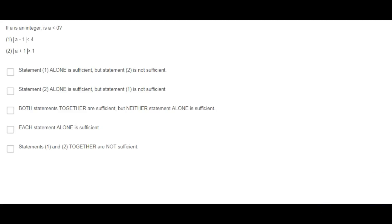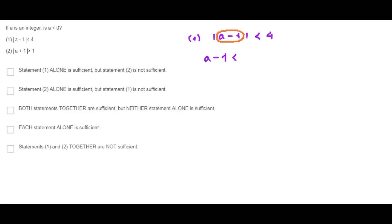If a is an integer and a is less than 0, from statement 1 alone, the absolute value of a minus 1 is less than 4. Since we don't know the sign inside the absolute value, we have two different options: a minus 1 is less than 4, or a minus 1 is greater than negative 4.